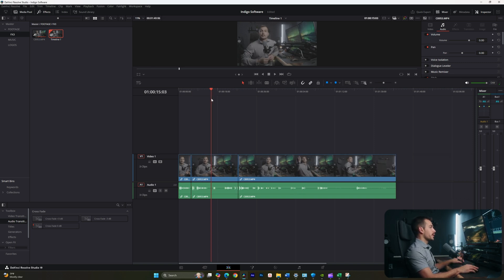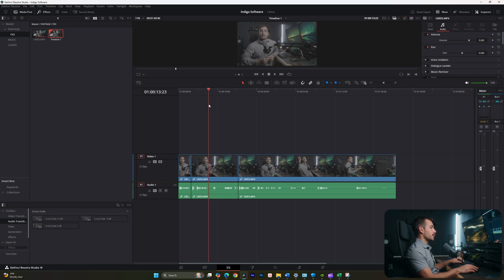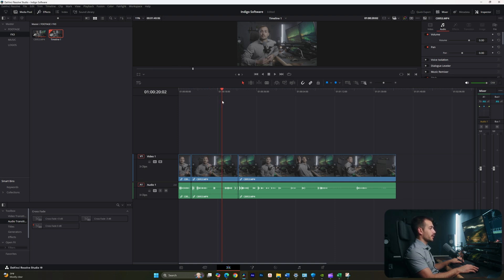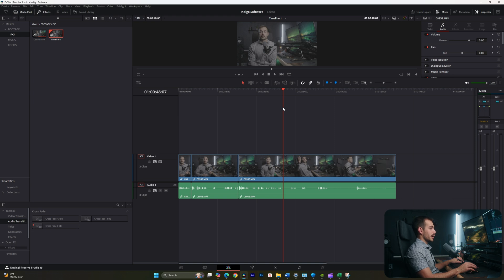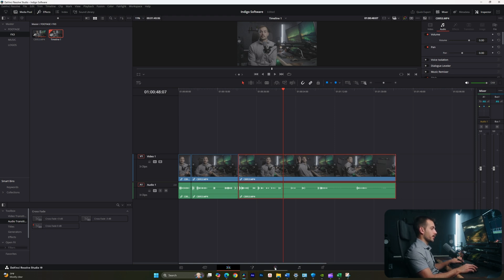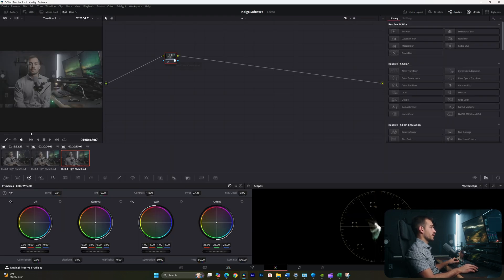Now if you're working with log footage like me, you may want to apply a LUT or various other color grading effects. This is not at all going to be a color grading tutorial here. So I'm just going to demonstrate the very basics of the color tab. Inside of here, we have something called nodes. And these are basically like layers of color adjustments.